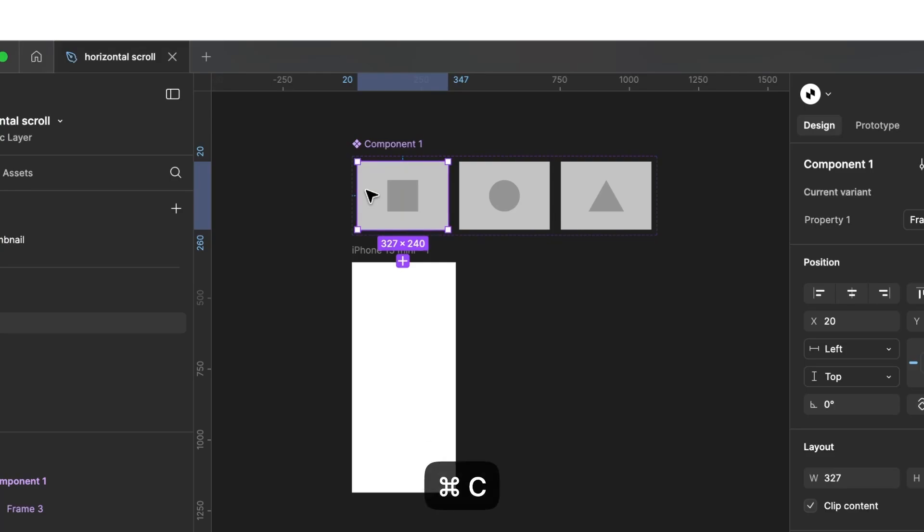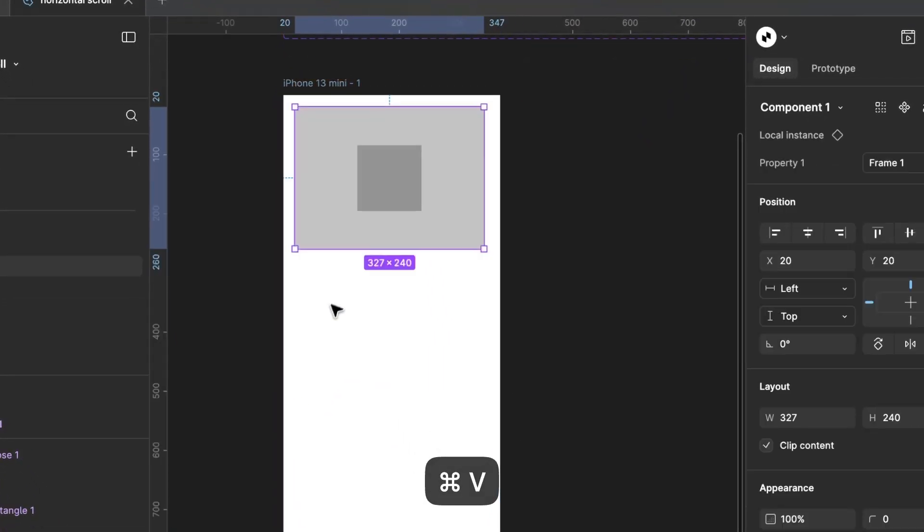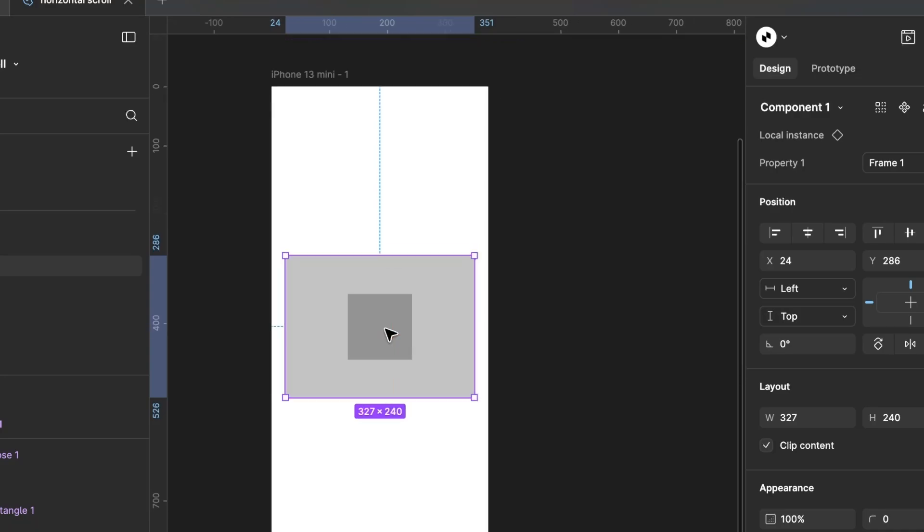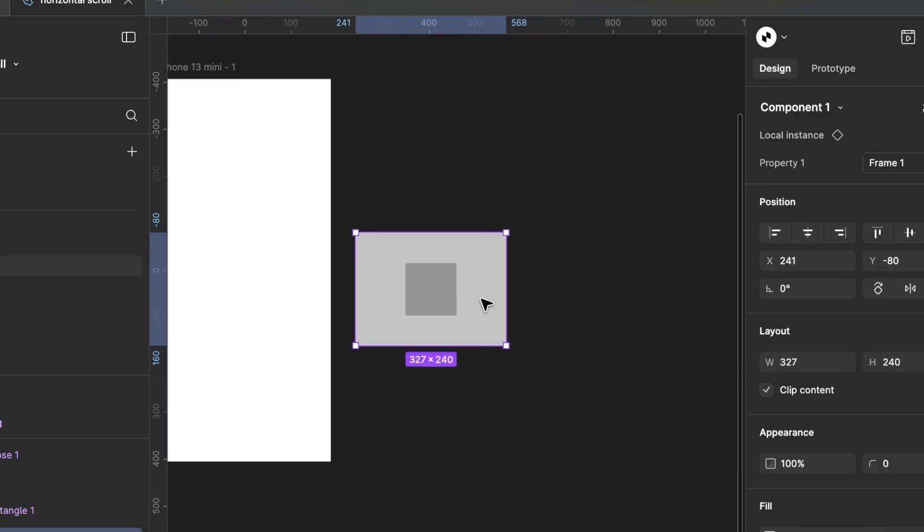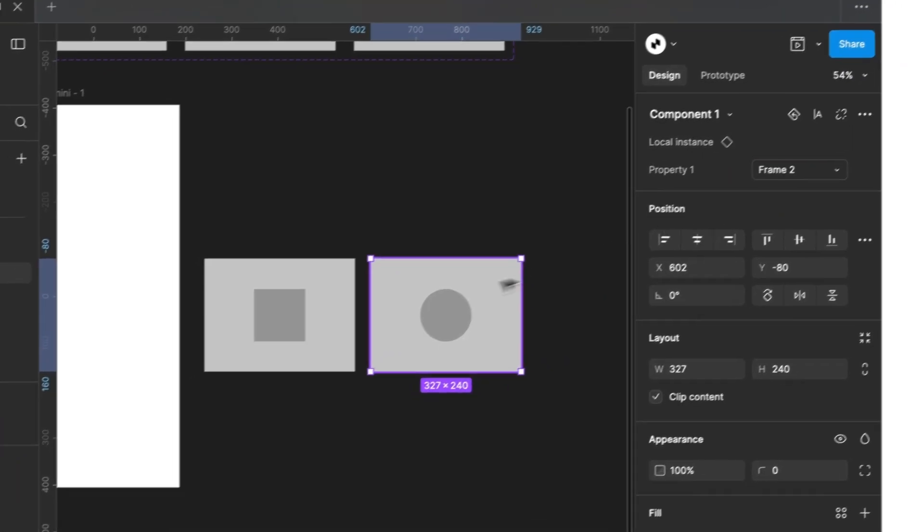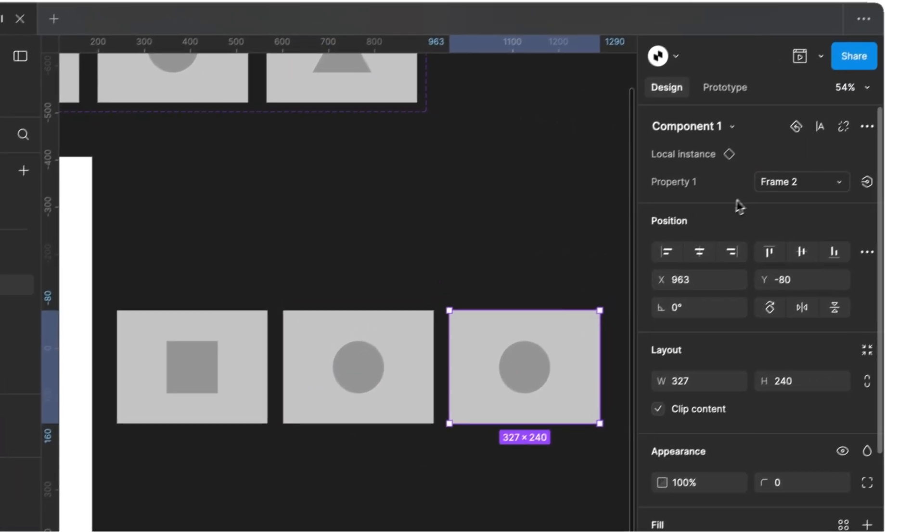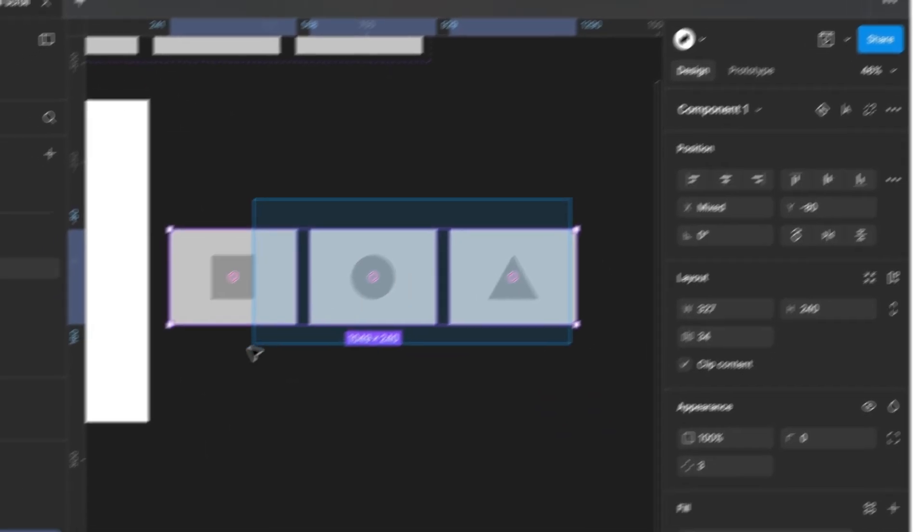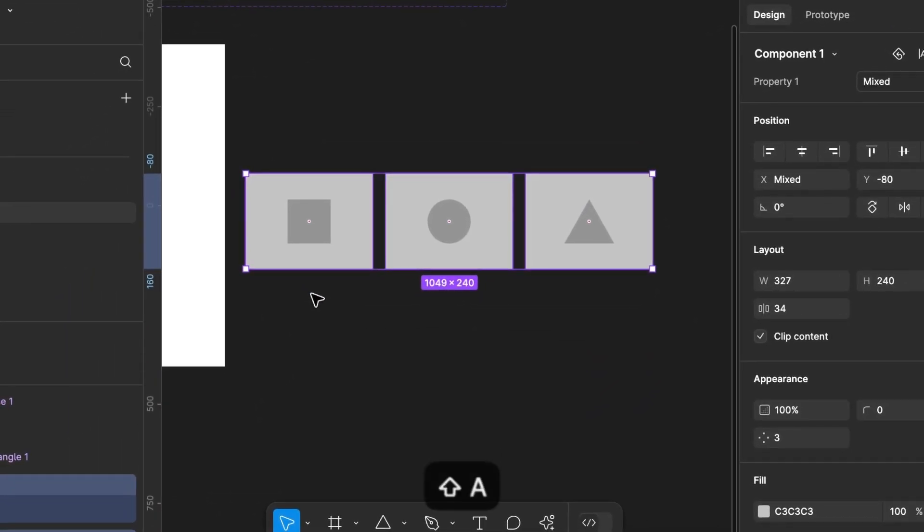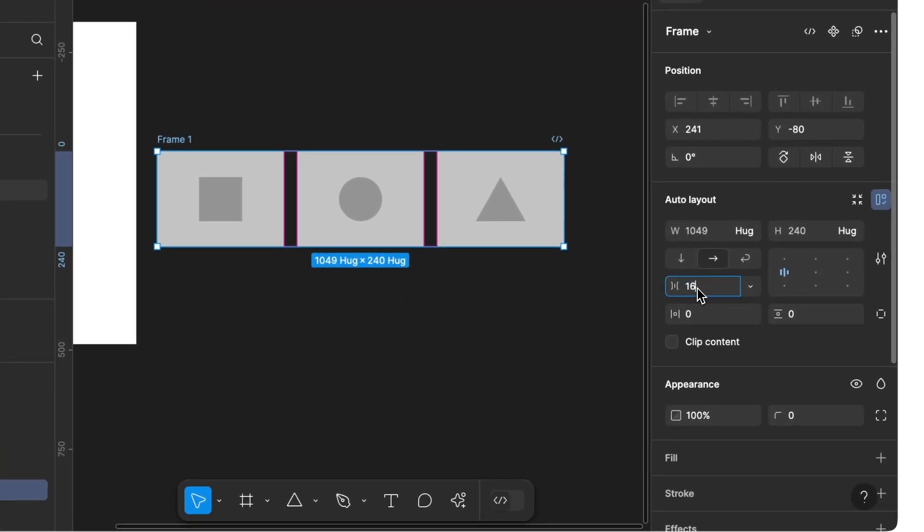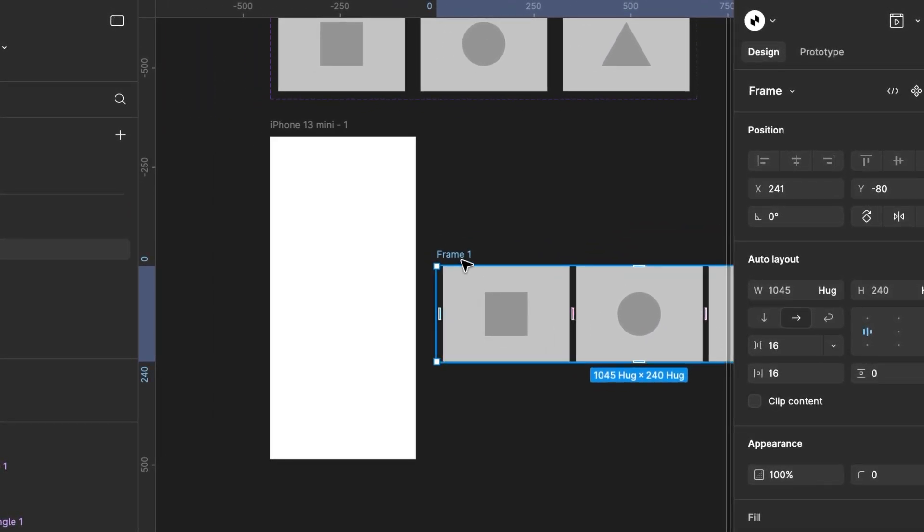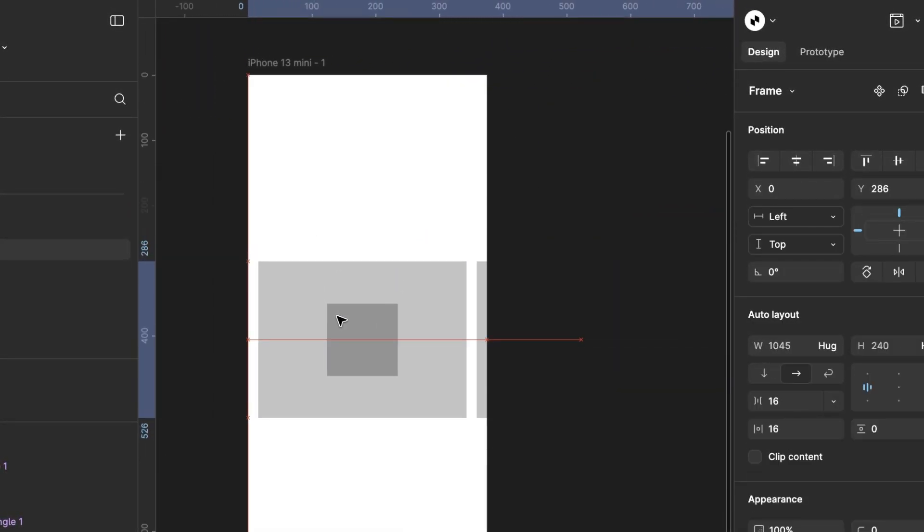Now, we copy one of these variants. To build the basic structure, we first place the variant outside our iPhone frame and copy it. Now, we switch between the different variants. Then, we select all three variants again and combine them using Auto Layout. We adjust the spacing between elements to 16. The margin on the left and right sides is also set to 16. We then drag this new Auto Layout frame into our iPhone frame.